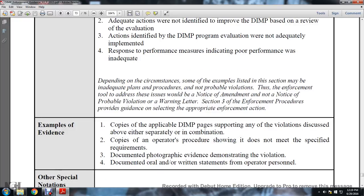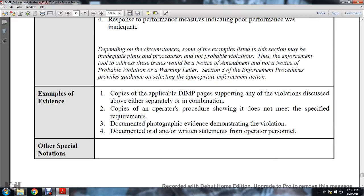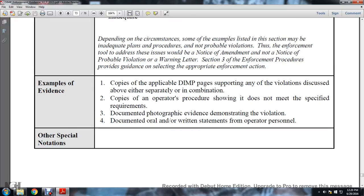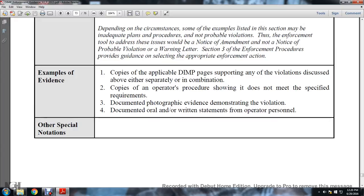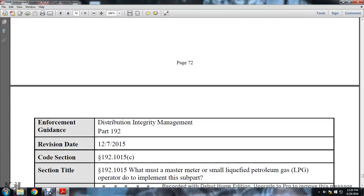Depending on the circumstances, some examples listed in this section may be inadequate plans, procedures, and non-probable violations. Enforcement tools addressed would be: notice of amendment, notice of probable violation, and warning letter. Section 3 enforcement procedures provide guidance on selecting the appropriate enforcement action. Examples of evidence: copy of the distribution integrity management program pages supporting the violations discussed; copy of the operating procedure showing it does not meet specified requirements; documented photographic evidence demonstrating the violation; documented oral or written statements from the operator's personnel.